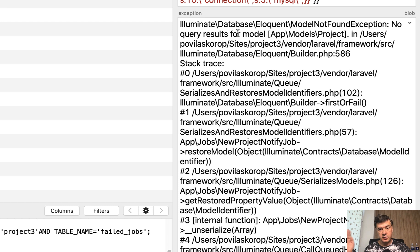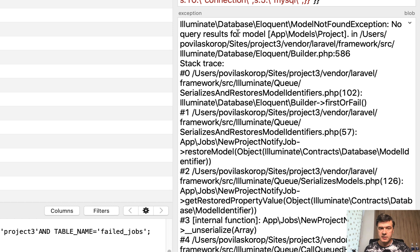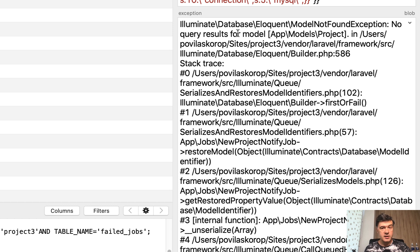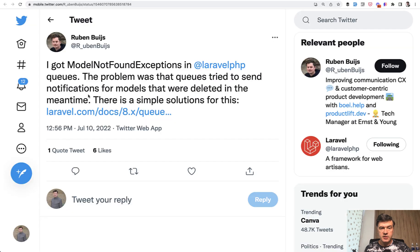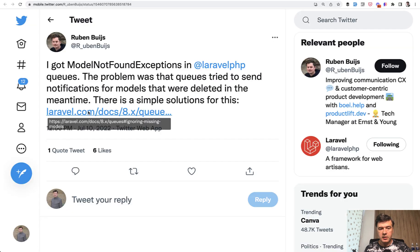So we sent the job. Meanwhile, something changed in the database and that model isn't in the database anymore. Then you have exception, which may be avoided pretty easily. So this is where we're getting back to the original tweet by Ruben. Click the link.